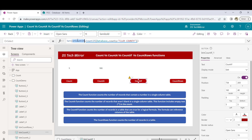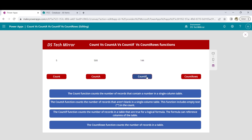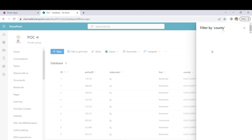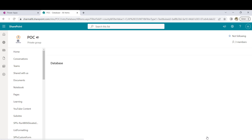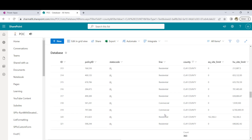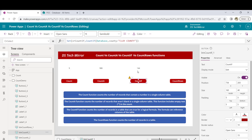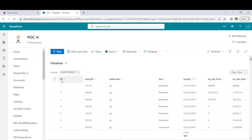Let's see what result we get. I will copy the vrcountif variable to the label and click play. I'm getting 144 records. But if I go to the list and put a filter for Clay County, we're getting 363 records. Why the difference? Again because of delegation limitation — this function only knows about the first 500 records. In the first 500 records there are only 144 records where the value equals Clay County.